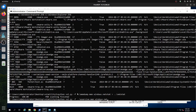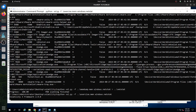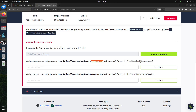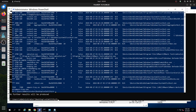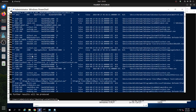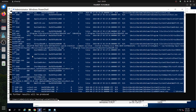Now we're looking for the answer. The question is about VirtualBox — specifically VBoxSVC. Searching through the output for VBoxSVC, we find it — the process ID is 6052. So the answer is 6052.